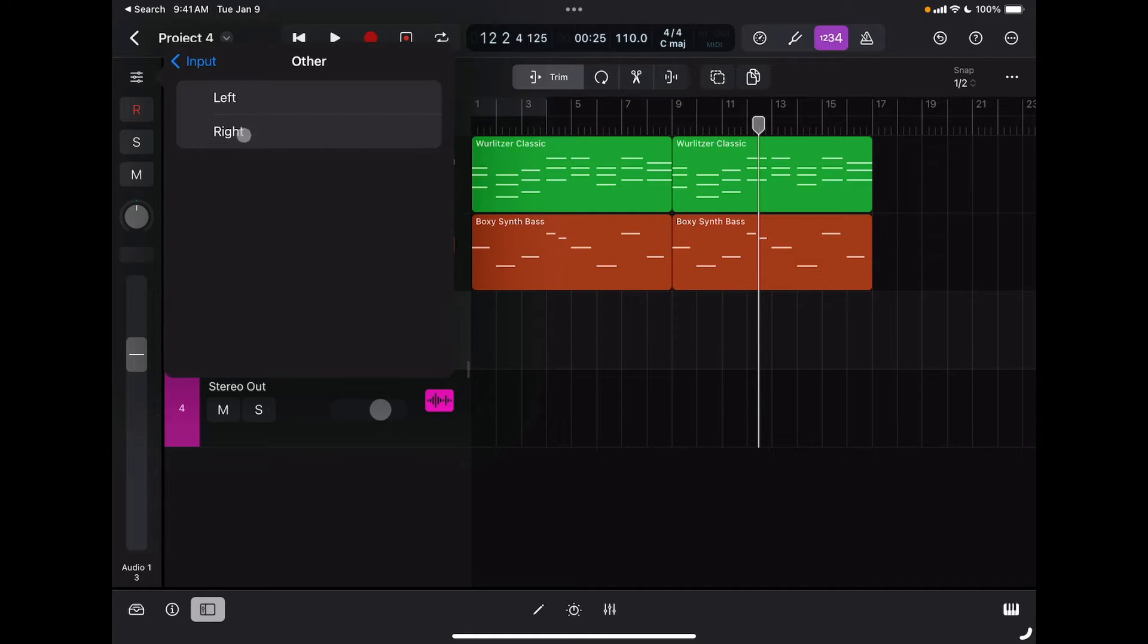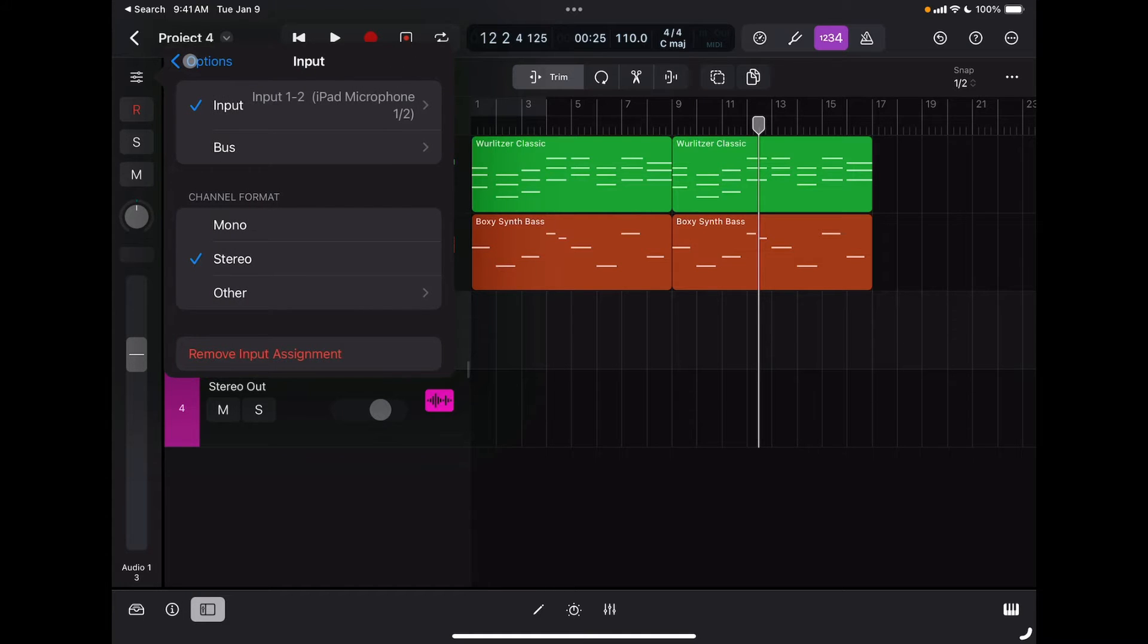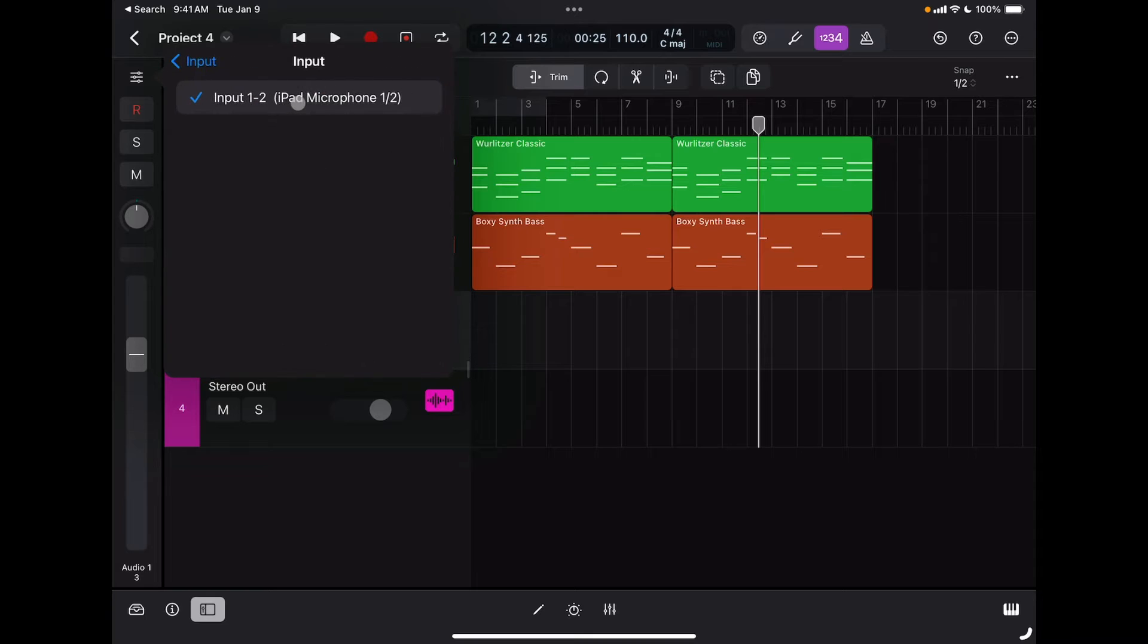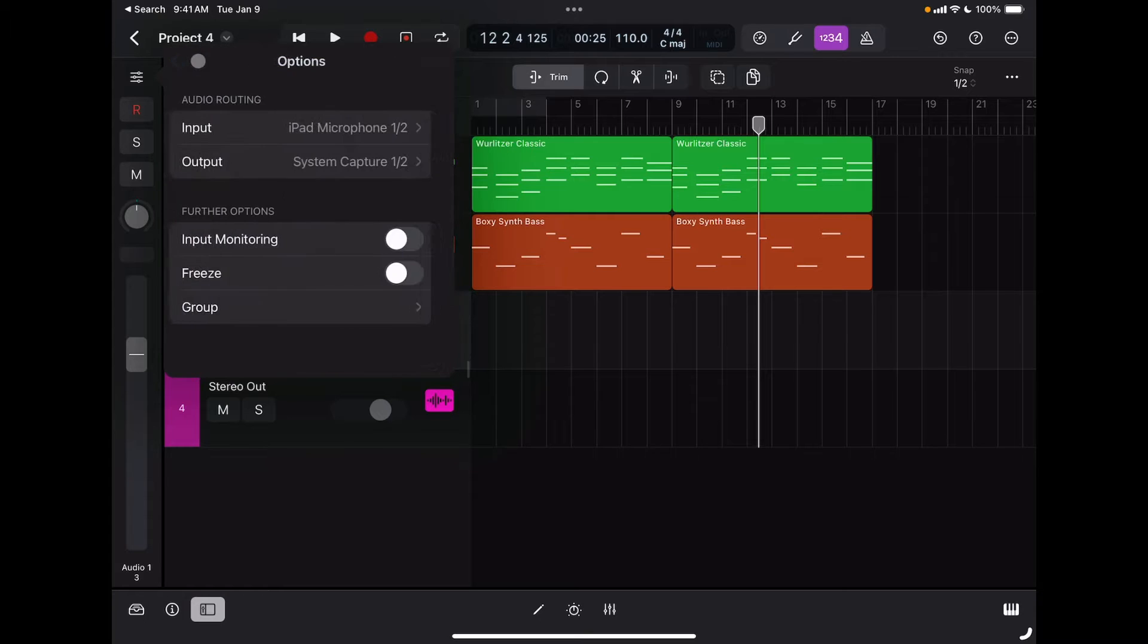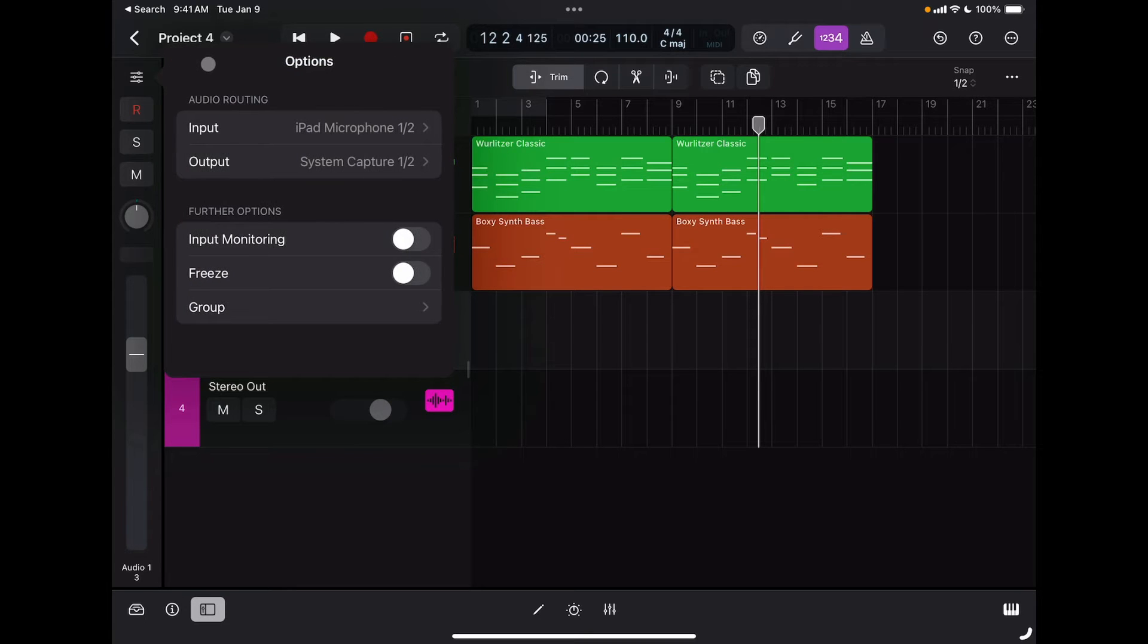If I had an audio interface connected, I would see all my inputs listed here. So let's say I want to record a stereo track right here, and so I set the input.